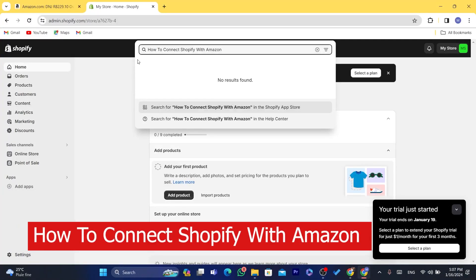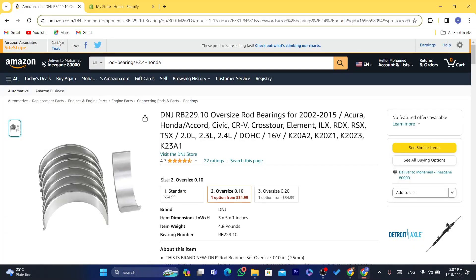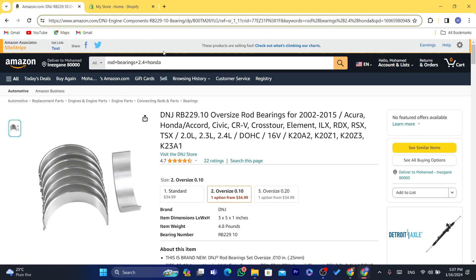In this video, I'm going to show you step by step how you can connect Shopify with Amazon. The first thing you need to do is go to your Amazon account and sign up for the Amazon affiliate program. That's the first step in order to connect Amazon with Shopify so that you can start earning commissions each time someone buys a product from your Shopify store.